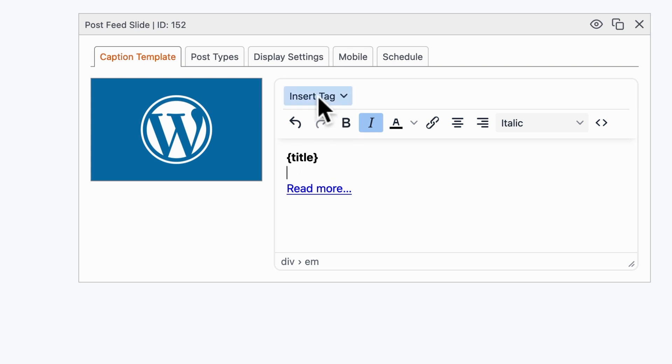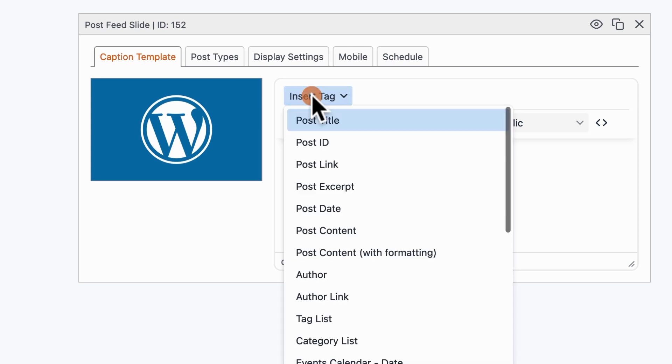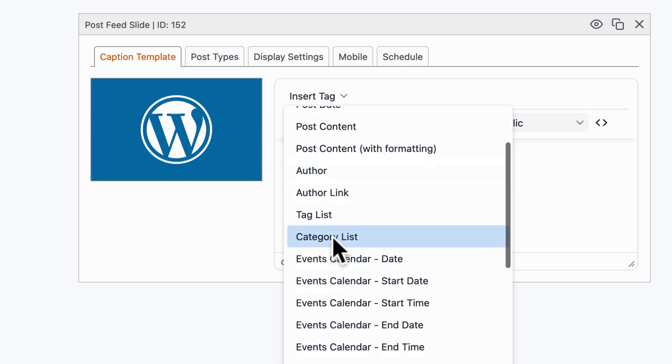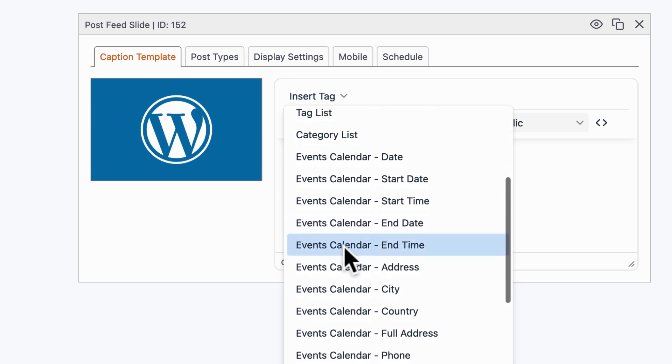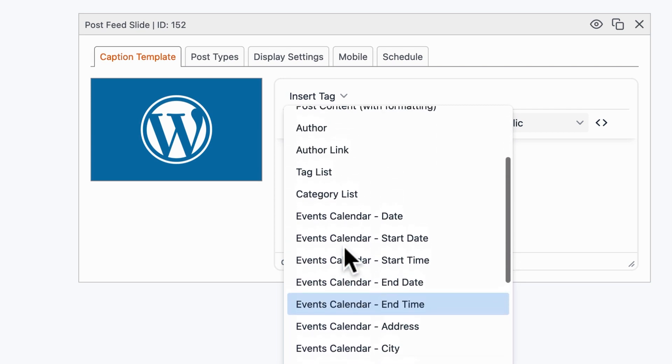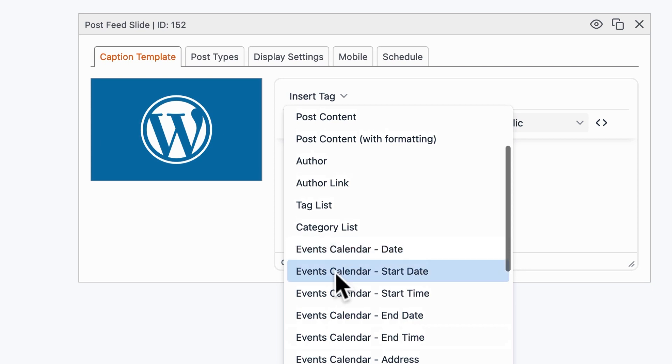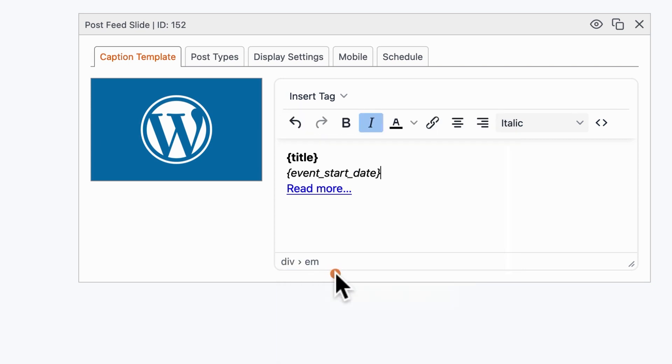We're going to go to the insert tag option. If you scroll down, you'll notice all of these Events Calendar integrations. For example, we can include the start date.